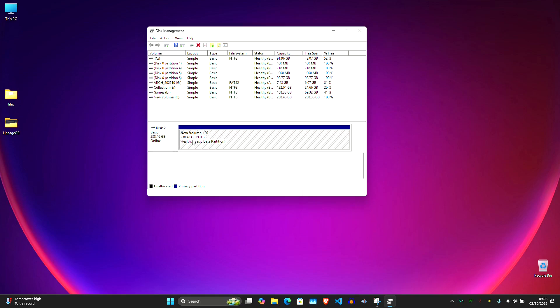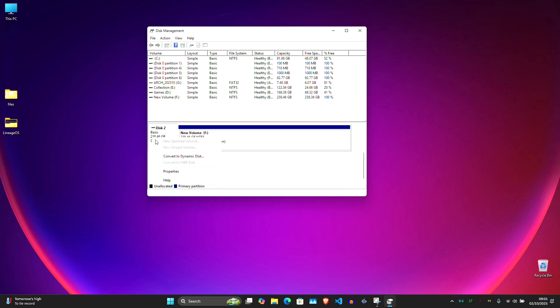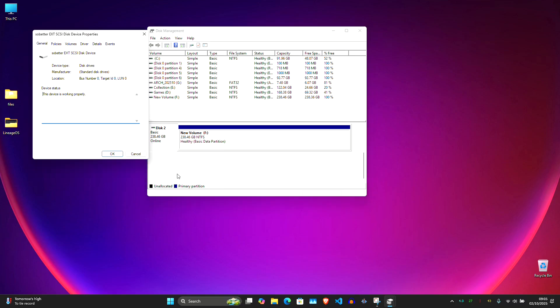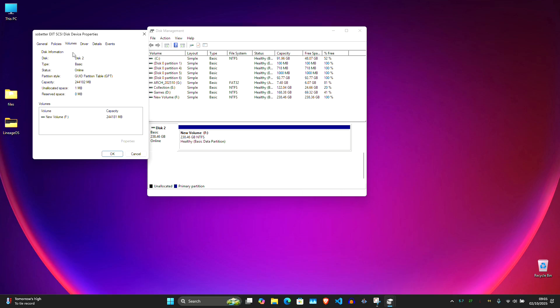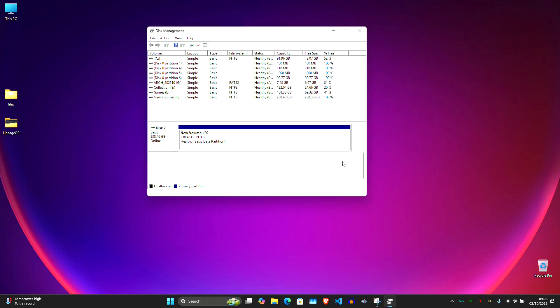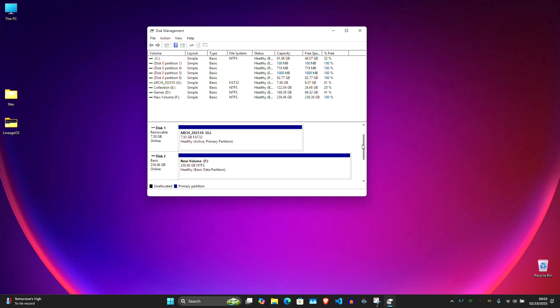Open disk management in Windows and find your external SSD. Here in my case, I have this 256GB SSD. Right click on the disk label. Click Properties and then Volumes tab. Check if partition style shows GPT or MBR. For UEFI system, we need GPT. If it shows MBR, we need to convert it.